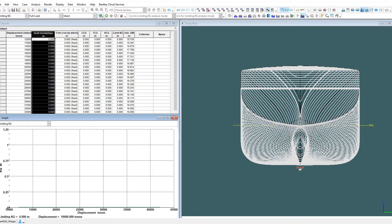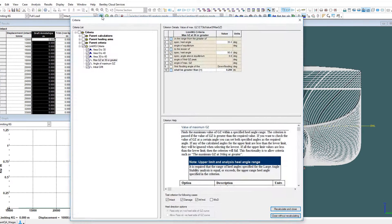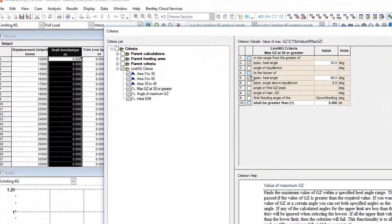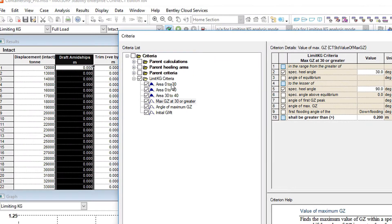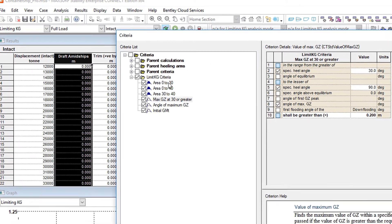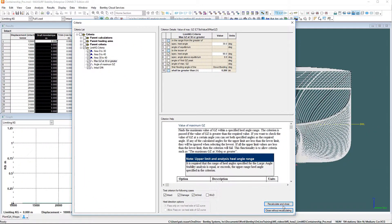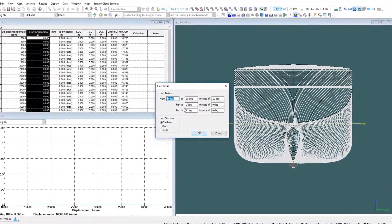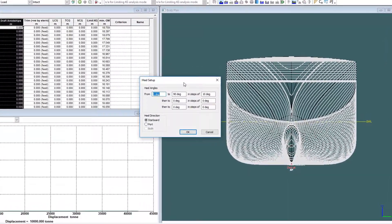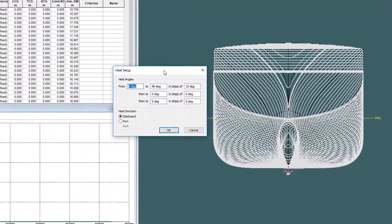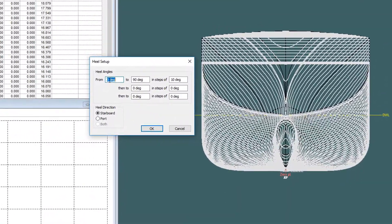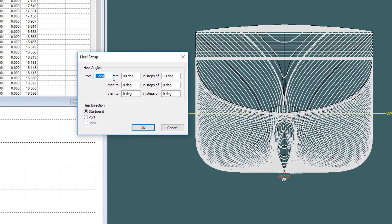Select the stability criteria which are to be met. Define the heel angle range ensuring it is sufficient for the criteria to be evaluated.